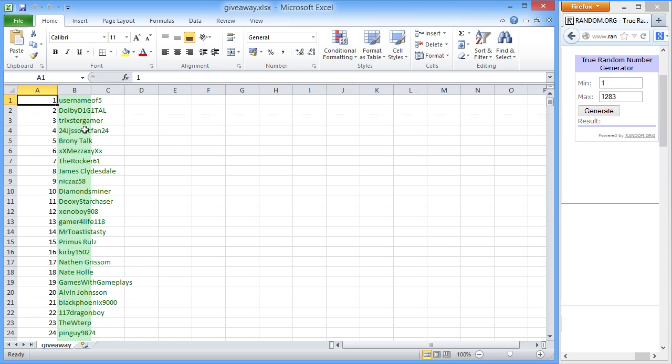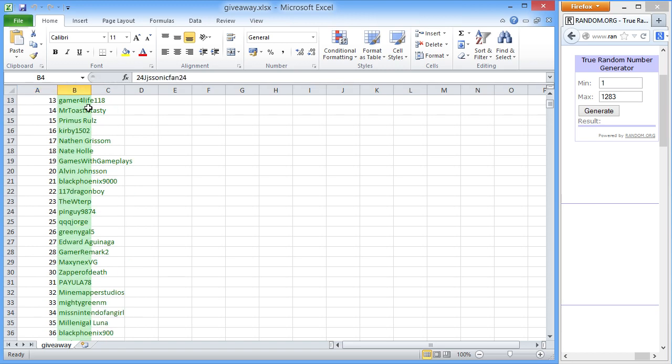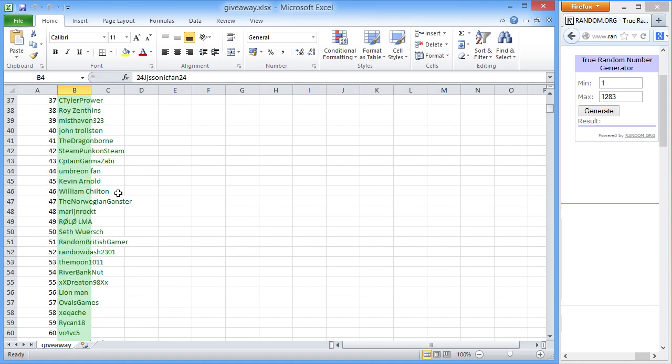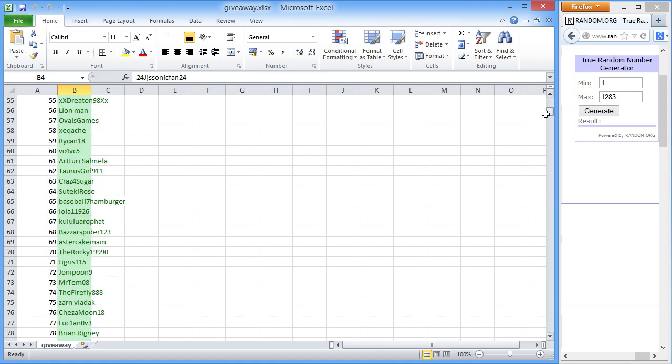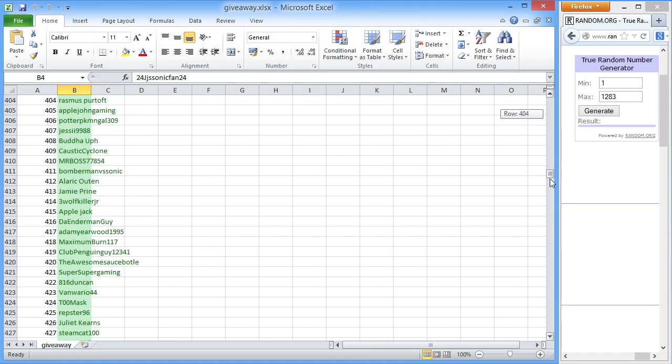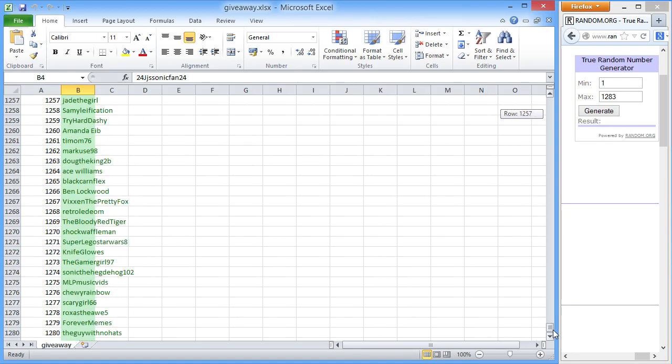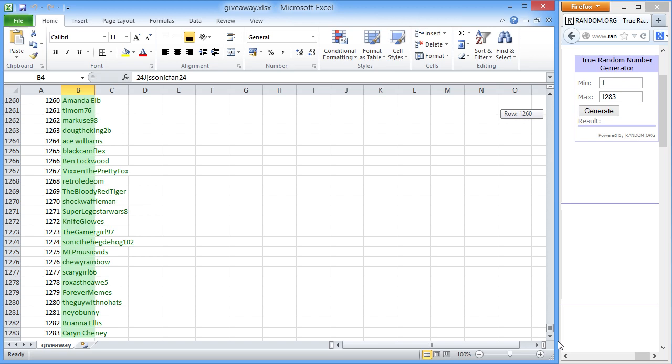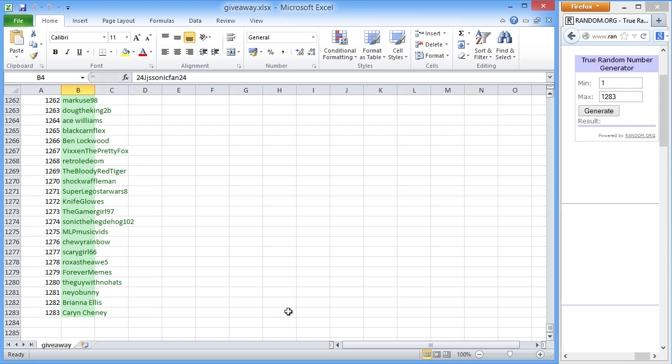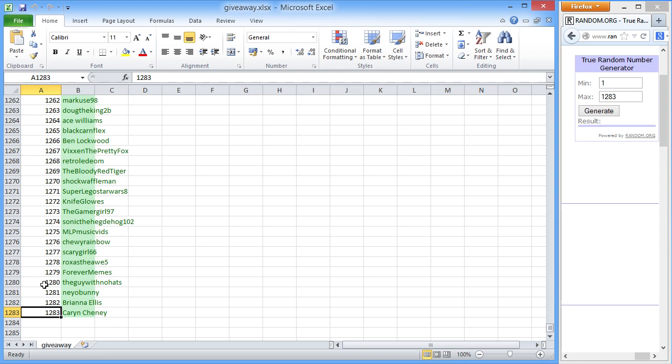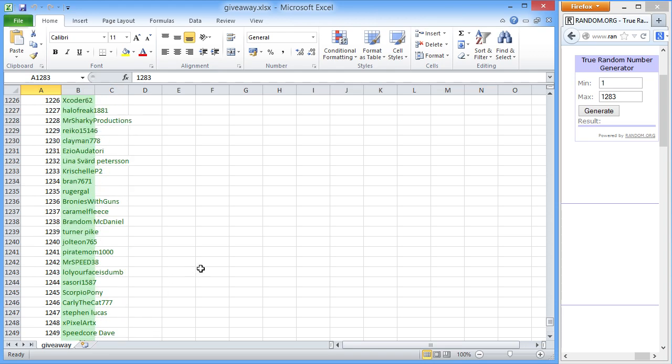So what I've got is I've added everyone's name into this spreadsheet. There are a total of, let's see how many entries there were with the correct answer. There were 1,283, so everyone has a 1 in 1,283 chance.